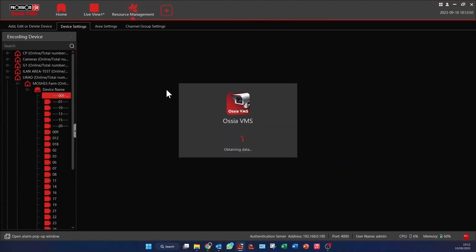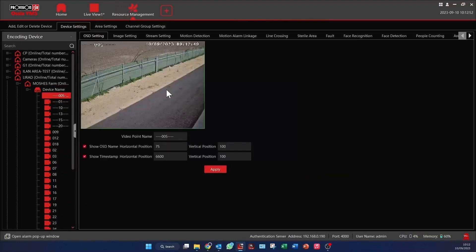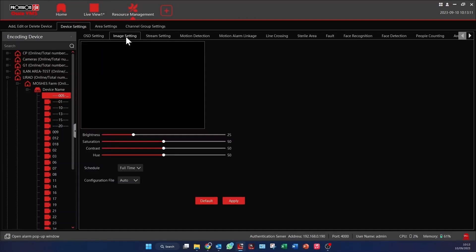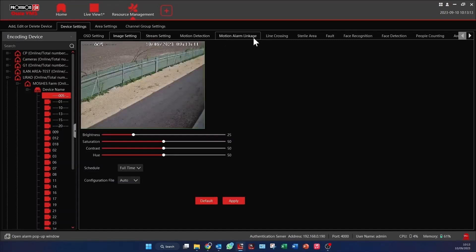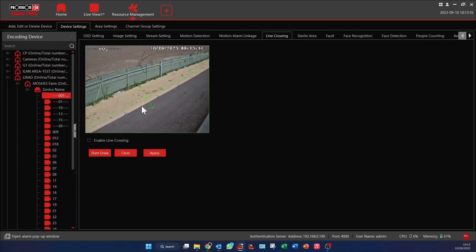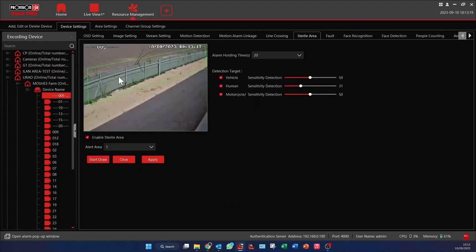Within device settings, you have comprehensive access mirroring the settings you would find logging into the camera, covering from OSD and image settings to our analytic rule setup.